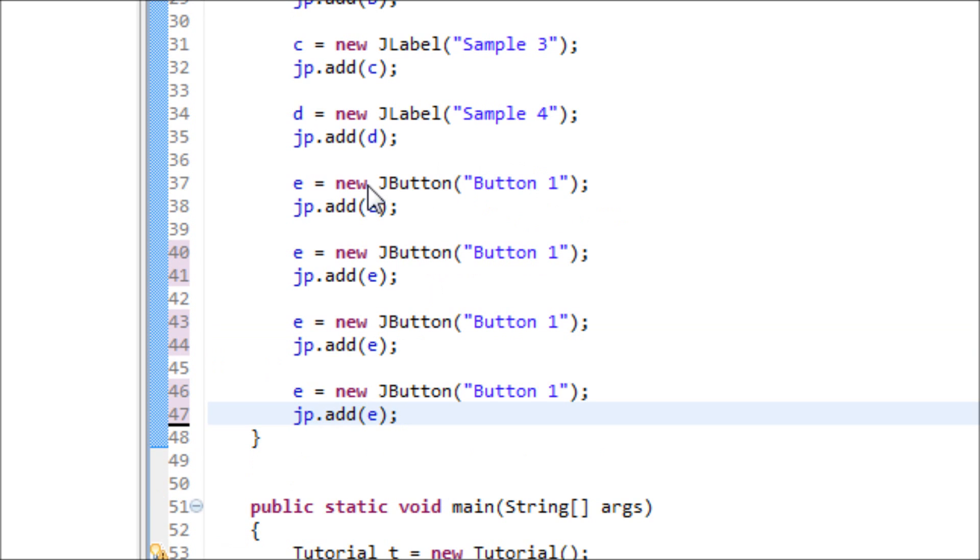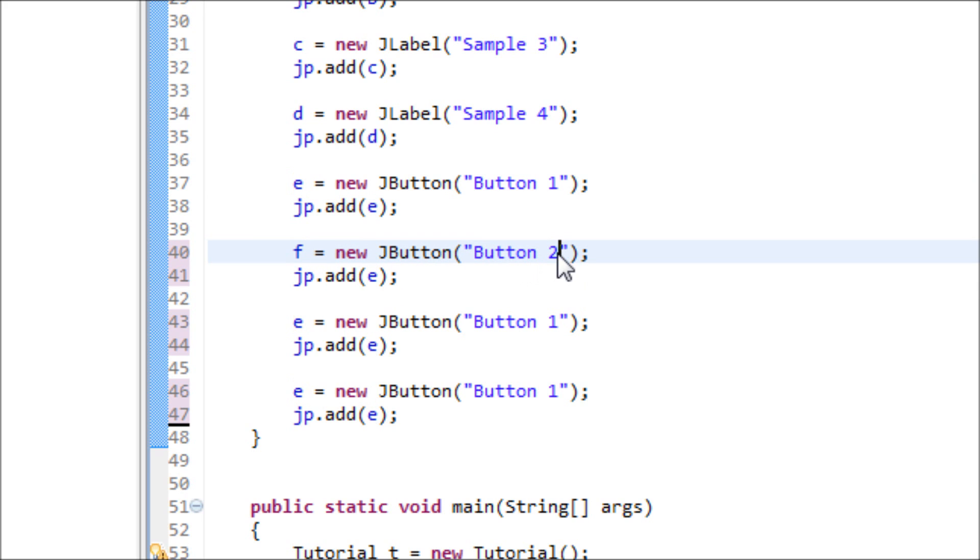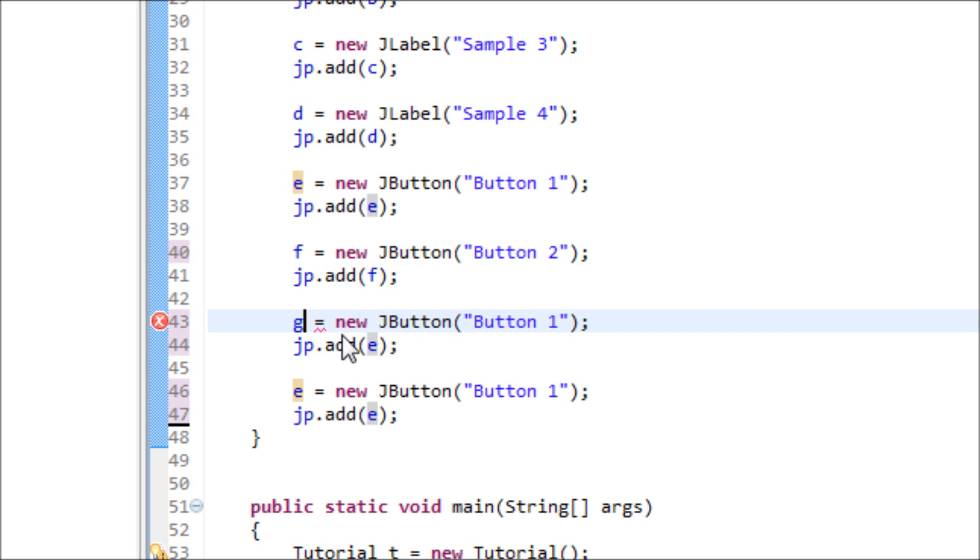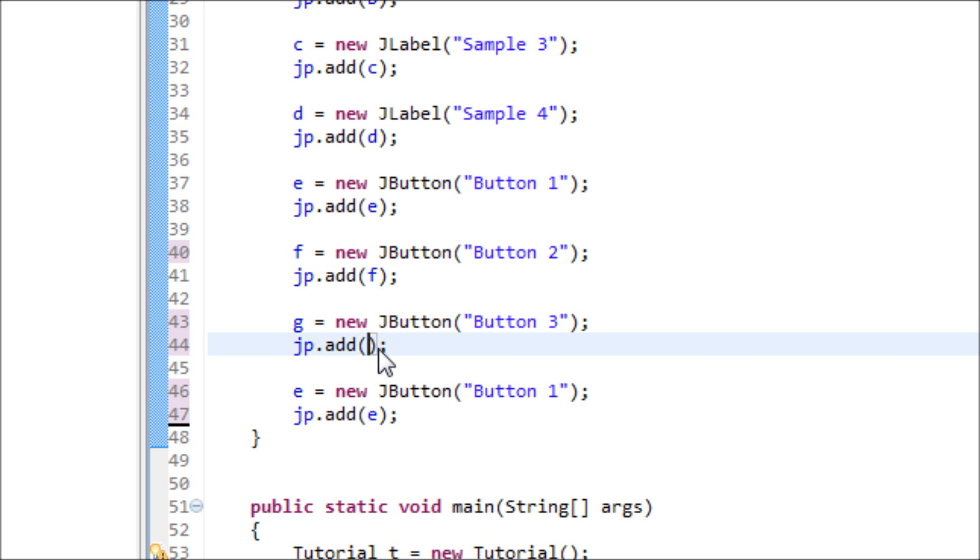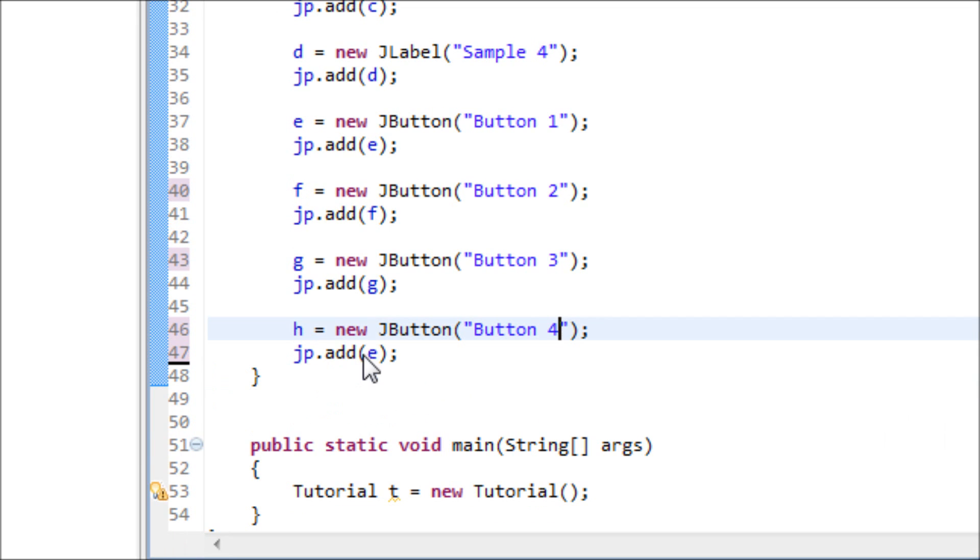So now let's modify these. This one is going to be the same. This one right here is going to be F, and this is going to be button two and F as well. G, three, and G. H, and the last button, four, and H.